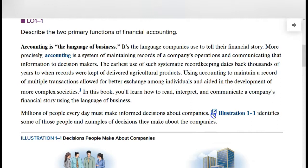No matter what job you have in the business arena, you will be working with accounting numbers. The accountants will be preparing the numbers for other people to use for decision-making purposes. These other people include managers, vice presidents, CEO, even people outside the company like creditors and investors. Accounting is a system of maintaining records of a company's operations and communicating that information to decision-makers.